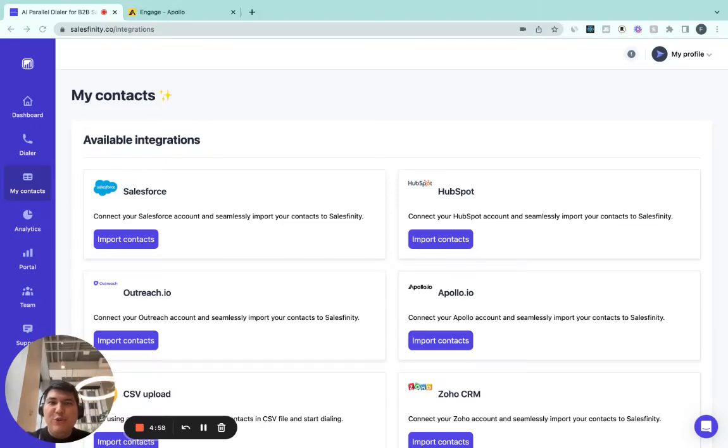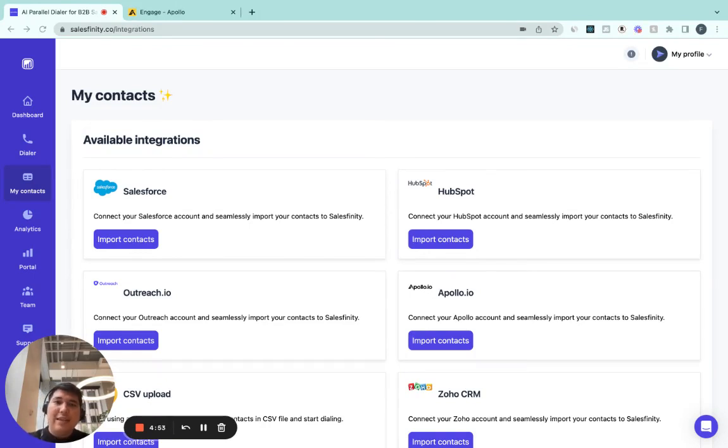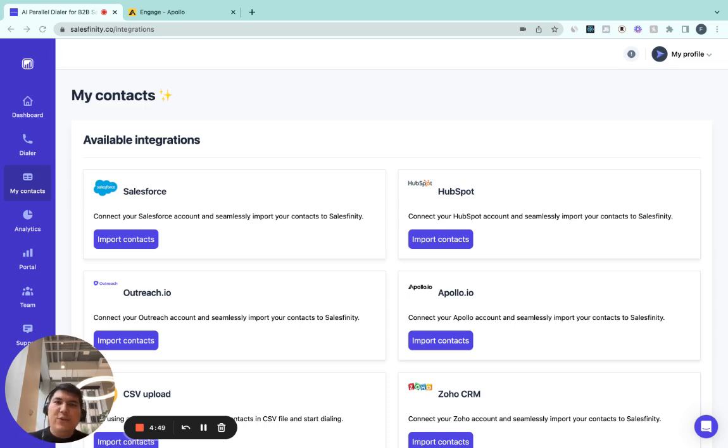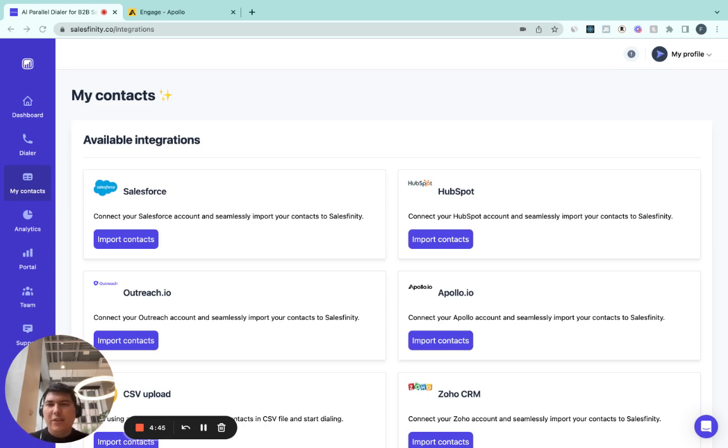Are you using Apollo as your sales engagement tool and want to have more customer conversations and book more meetings as a sales development representative? In this video, I will show you how you can achieve this using Salesfinity.